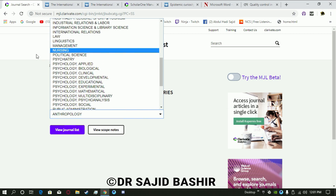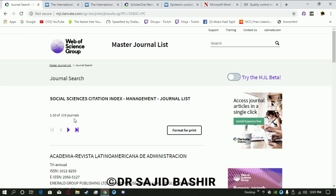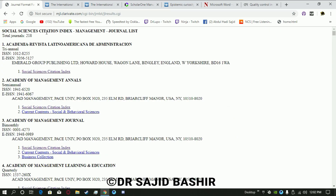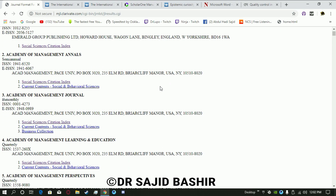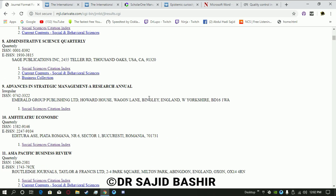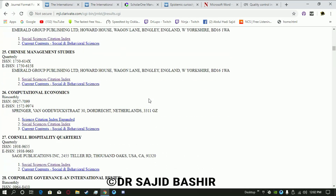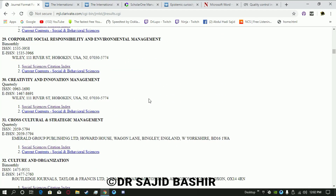First you have to see which area you are conducting research in and try to search for the relevant journal from this list. For example, I do research in human resource management, so my preference would be management sciences. Under the management category the list shows 218 journals, such as Academy of Management Annals, Academy of Management Journal, Academy of Management Learning, and so on.